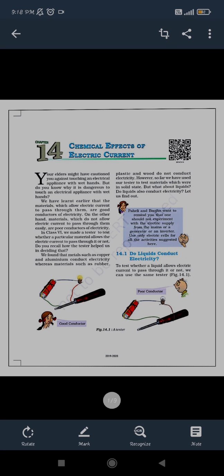Welcome to the online classes for science of class 8. As yesterday we have seen, we started the chapter on chemical effects of current. We know that any current — the flow of current in our homes — is due to some batteries or equipment used at home, and this is due to some chemicals.